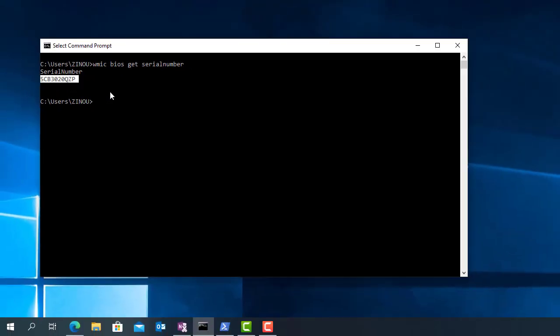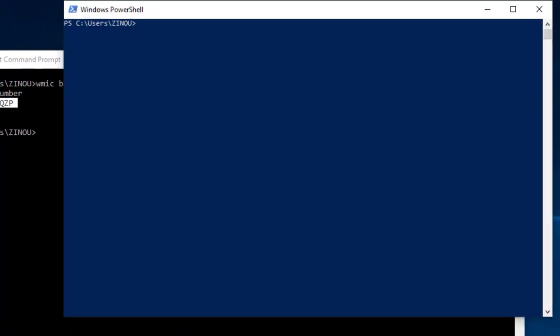For the second command, I need to open the PowerShell window and type get-computer-info.